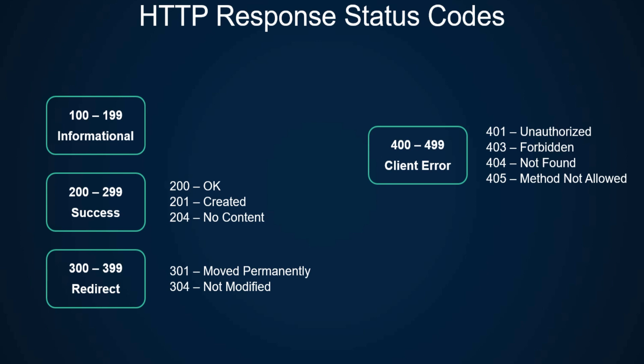Then we have the well-known 404 not found and 405 method not allowed. 405 is used when the server doesn't allow the specific request method being made.